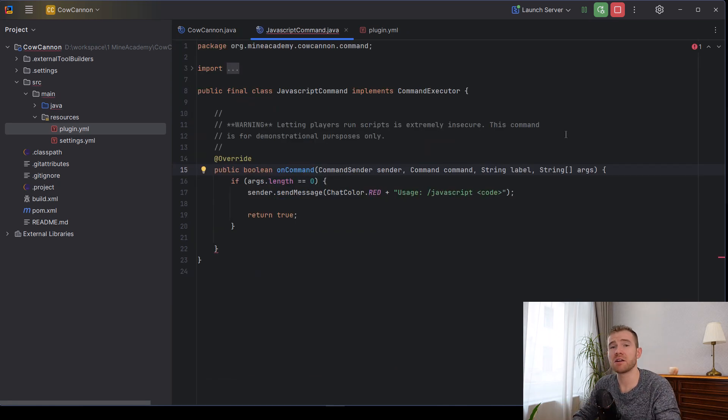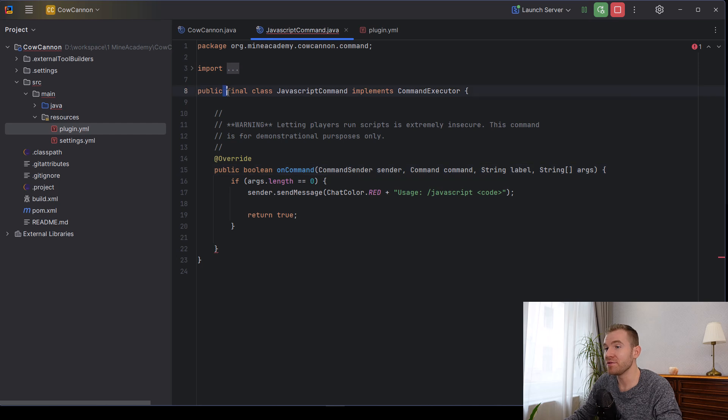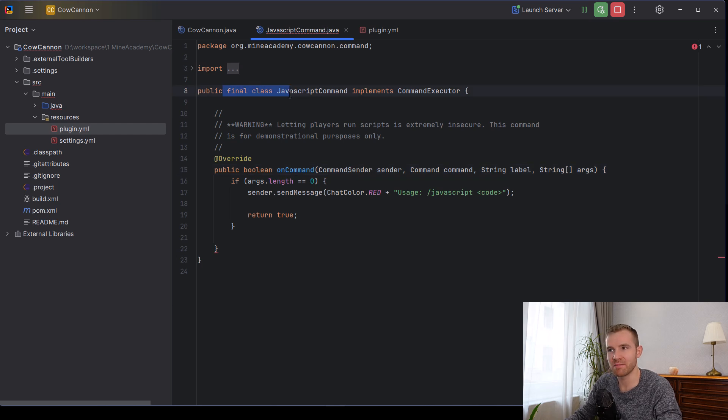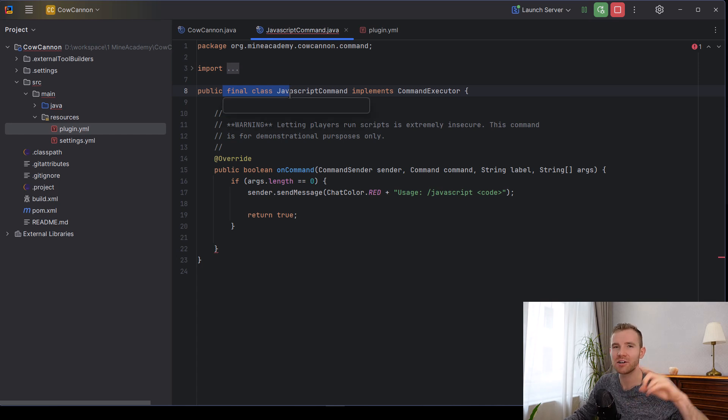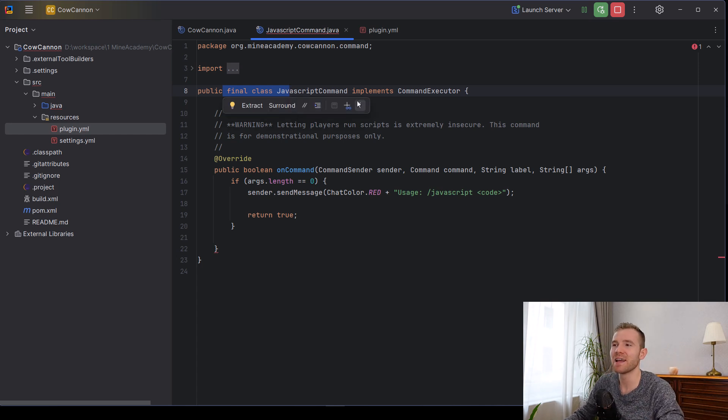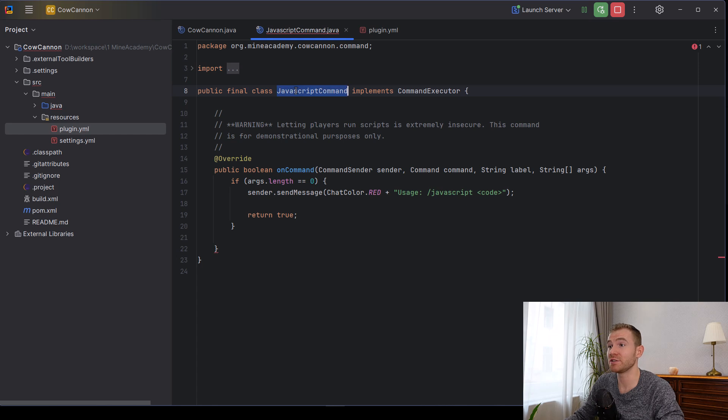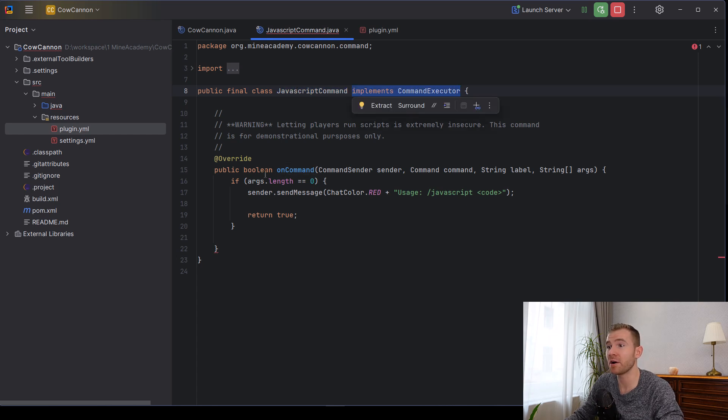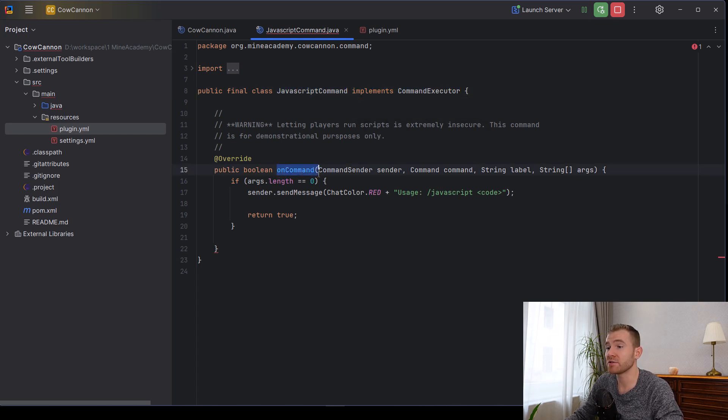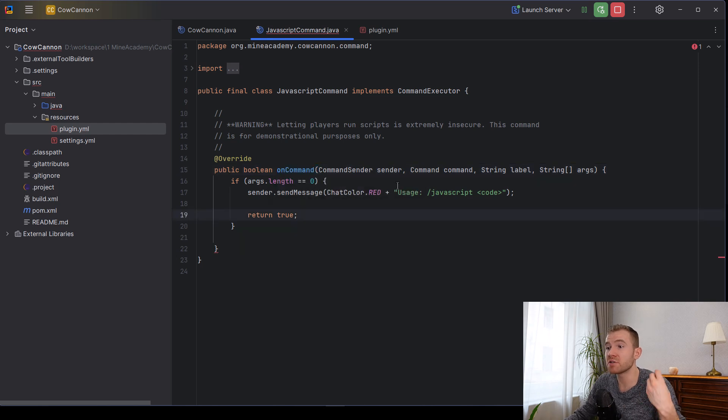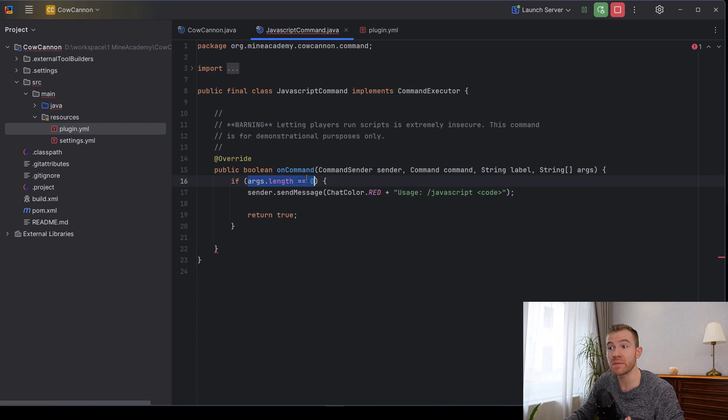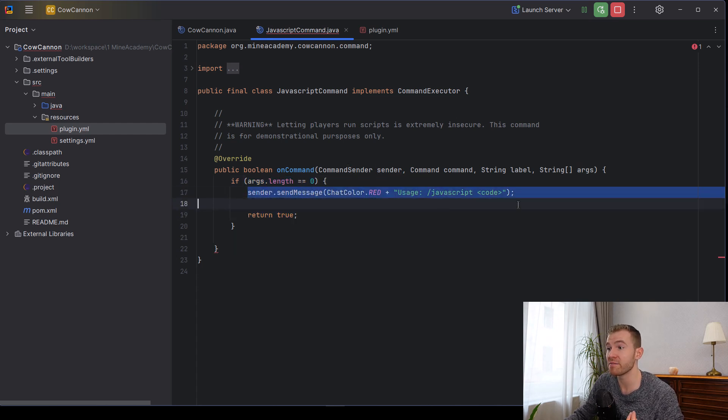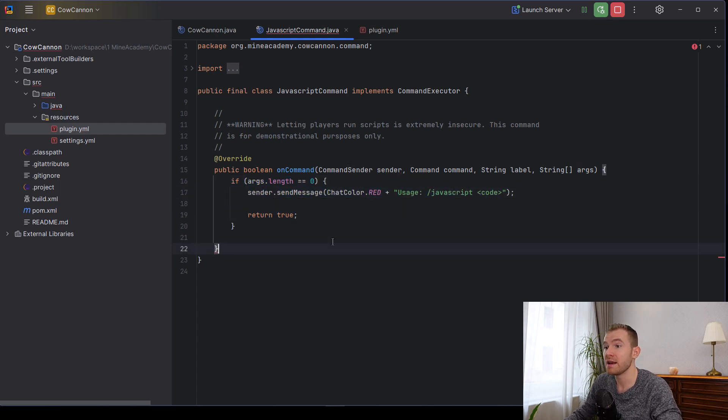So let's move on. This is the class for the command. If you have not made a Minecraft command before, again, I have a completely free video on just that, how to make commands. Go check it out. But it's a simple class called JavaScriptCommand implements CommandExecutor. And then I override the method called onCommand. And we of course need some code here. So if I just type slash JavaScript, which means there's no arguments, we're simply returning with an error message.